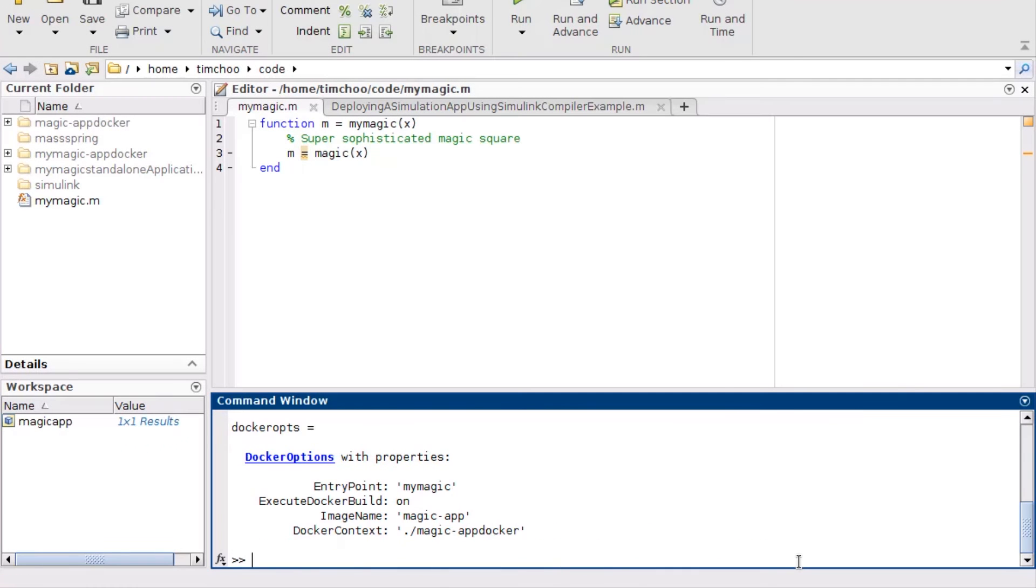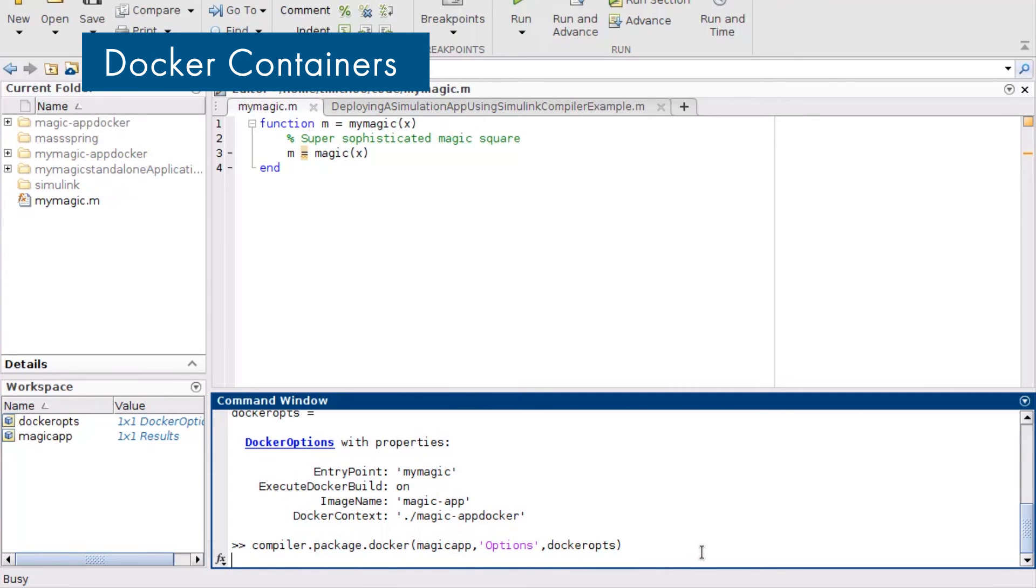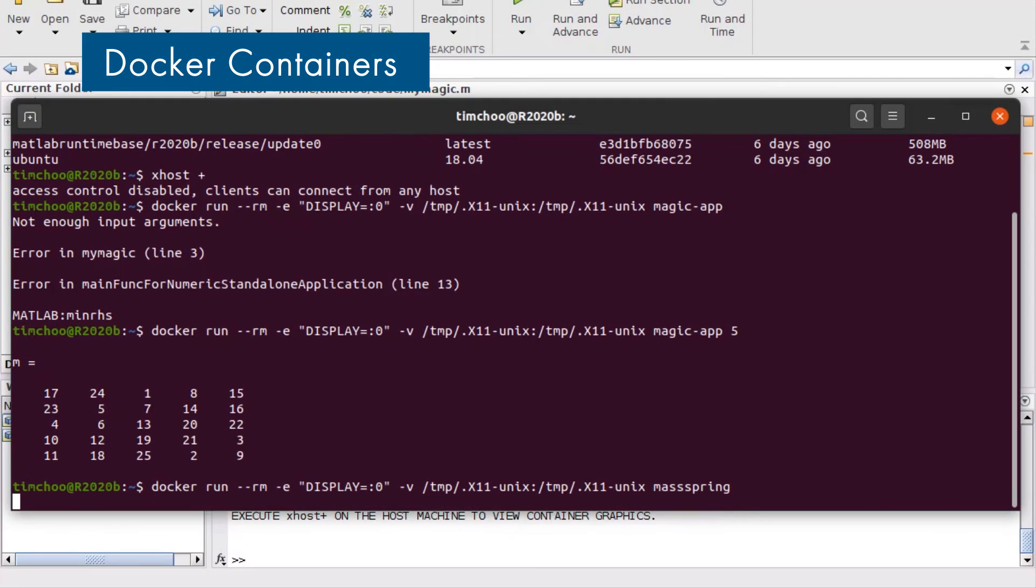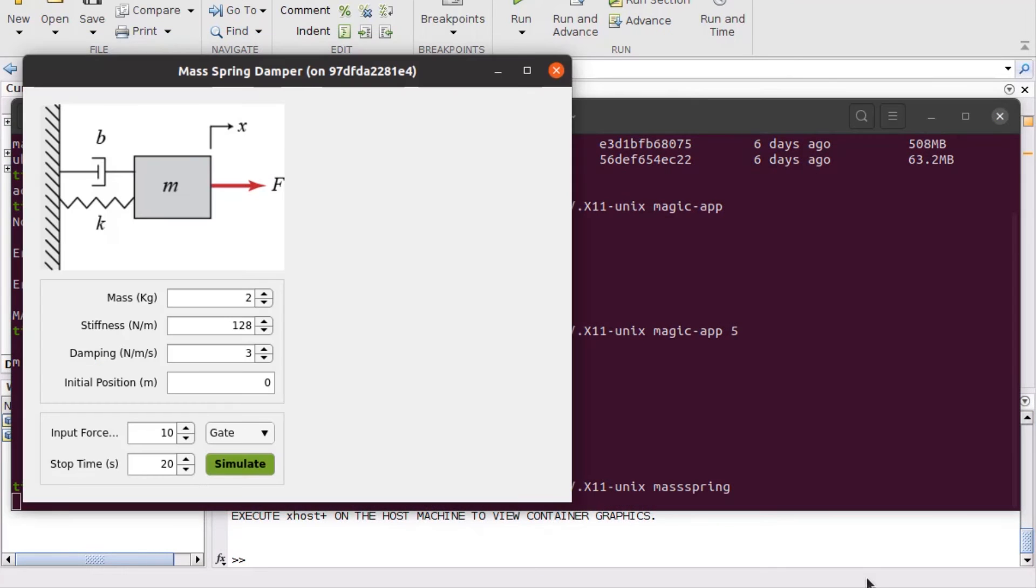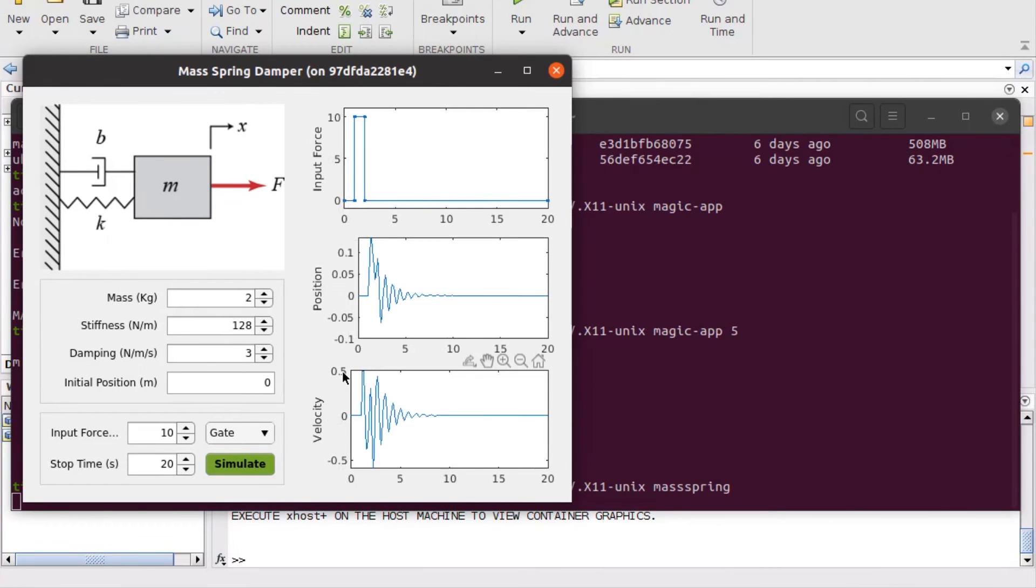You can also package and distribute your standalone applications as self-contained Docker images. The container image consists of the application, optimized MATLAB runtime components, and operating system libraries.